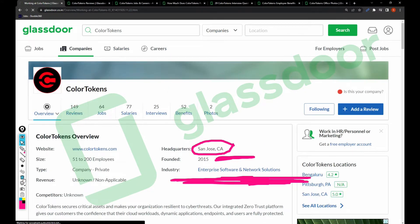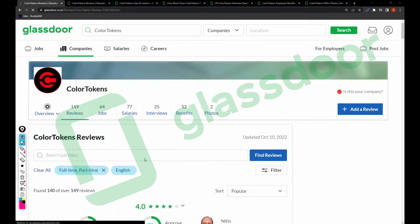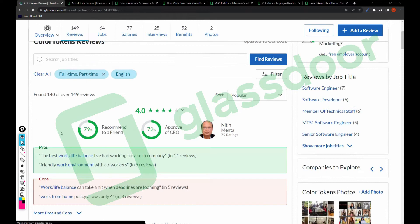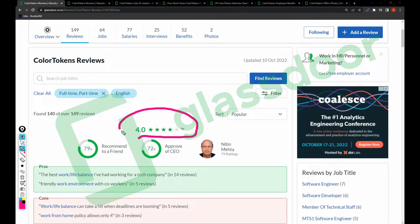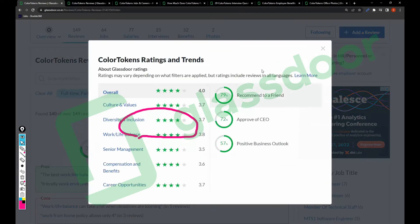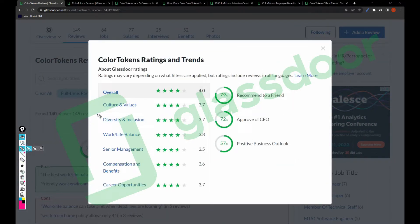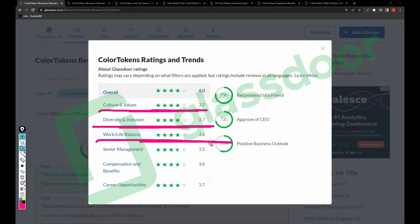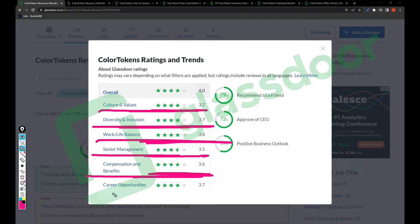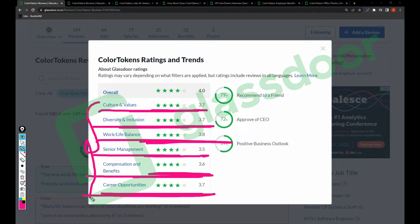Let's talk about reviews. This company overall has a 4.0 rating, which is best. If we dig more, for culture and values this company has a 3.7 rating, for diversity and inclusion 3.7, work-life balance 3.8, senior management 3.5, compensation and benefits 3.6, and career opportunities 3.7.